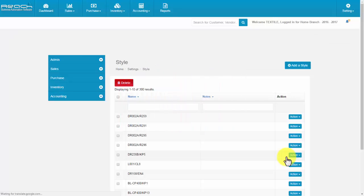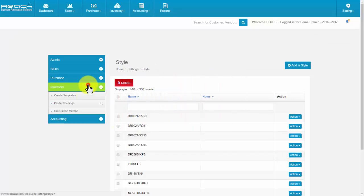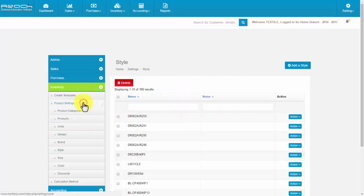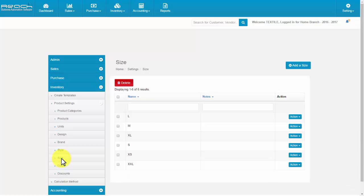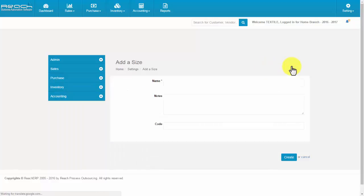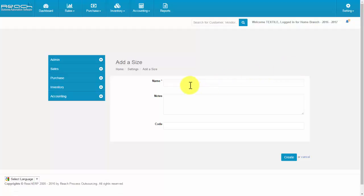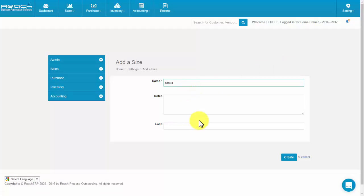Click Size under the Inventory tab. Now click the Add a Size button. The Add a Size screen appears. Then fill the name, notes, and code. Now click Create.